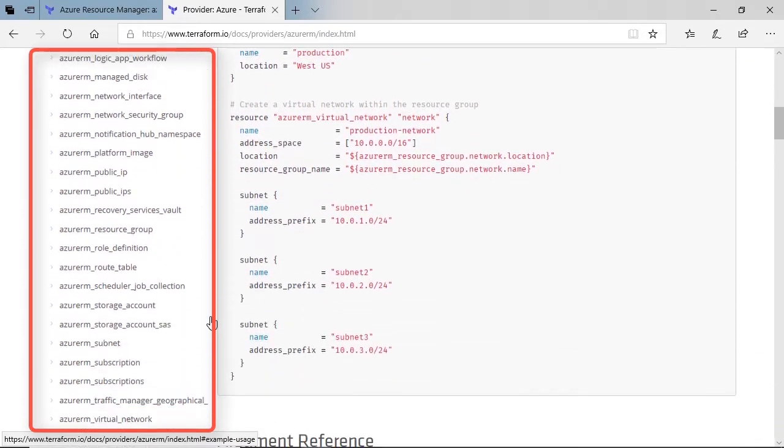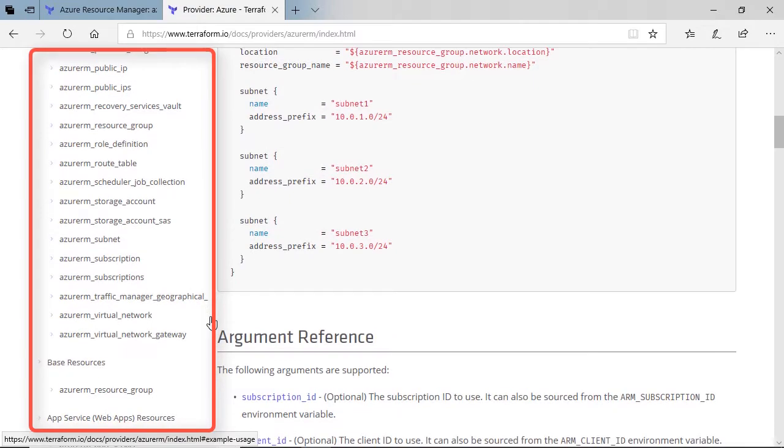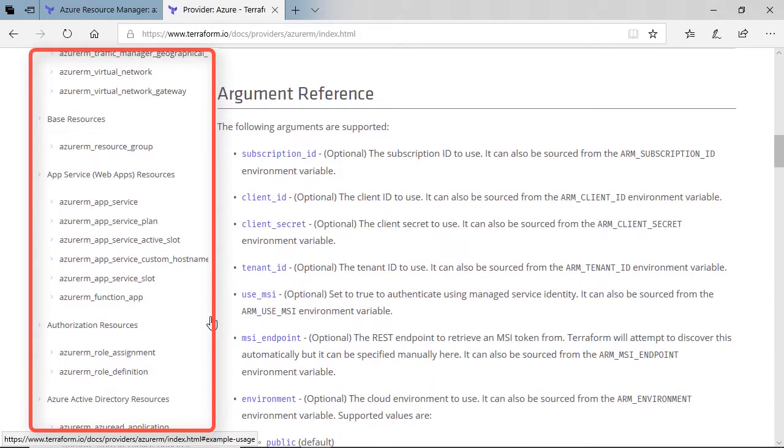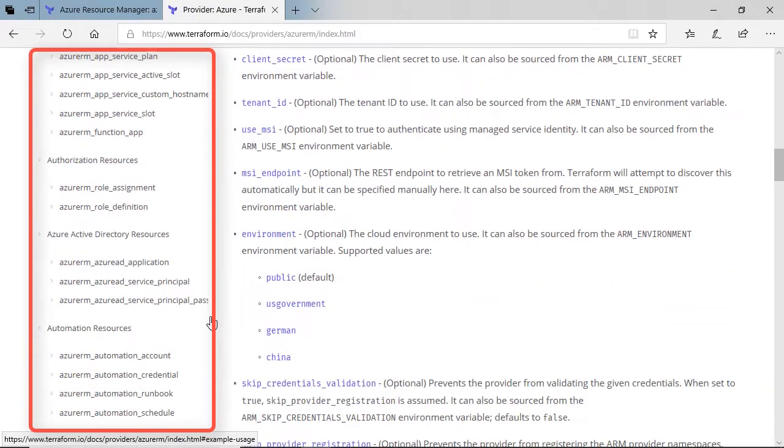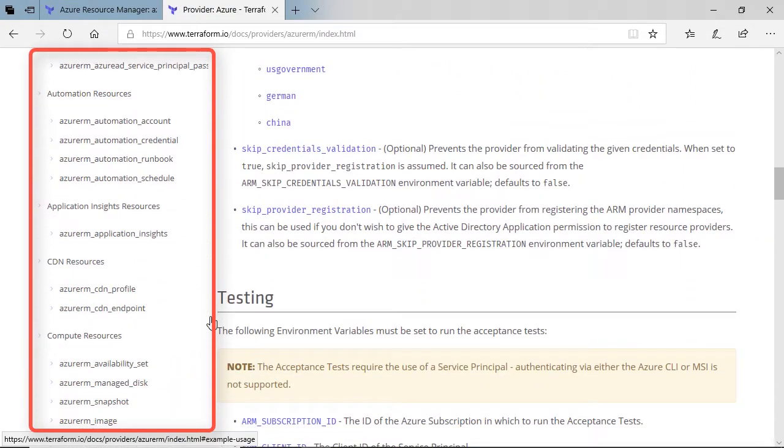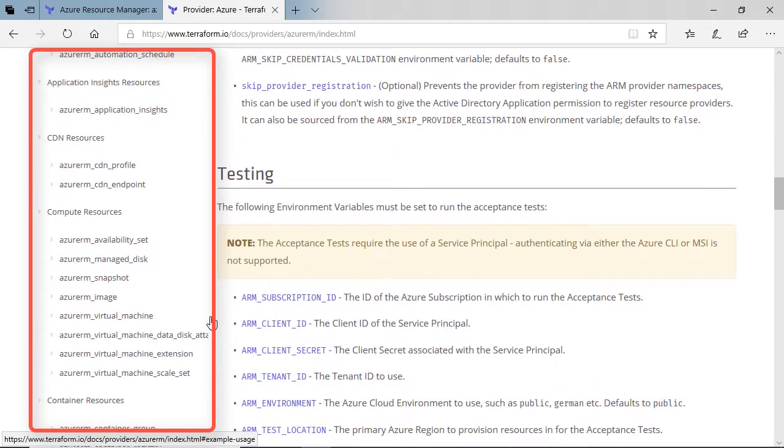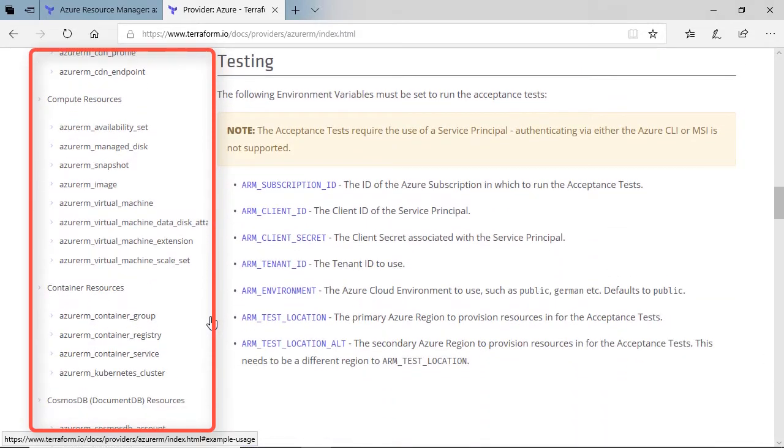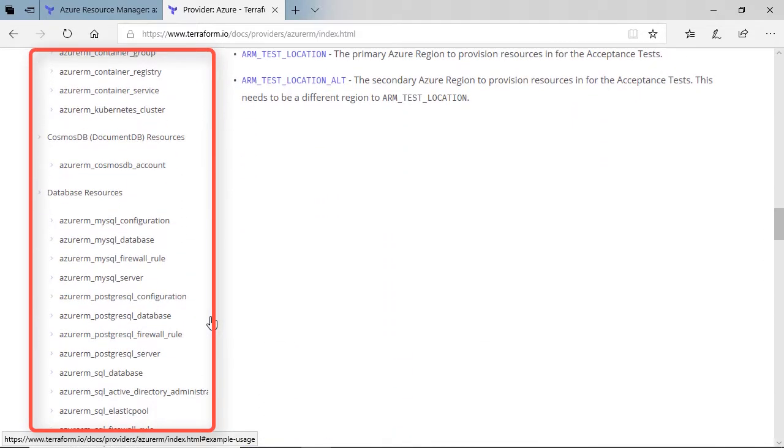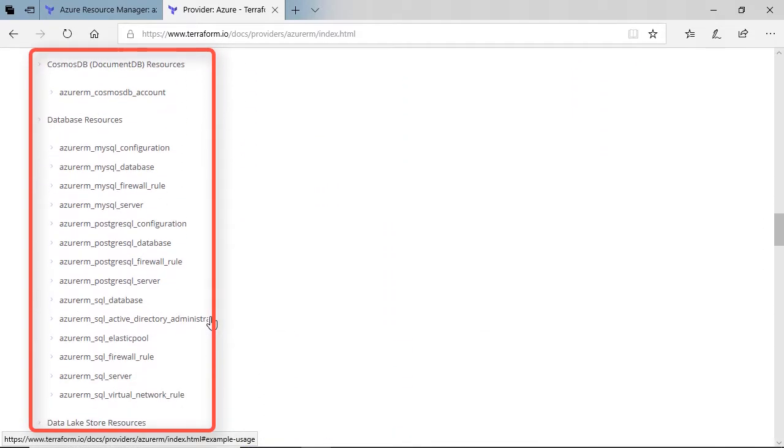If we scroll further down and we look for SQL, we've got App Services, Active Directory, Compute Resources, Container Resources, and then you will see Database Resources.